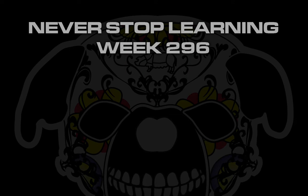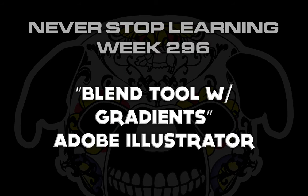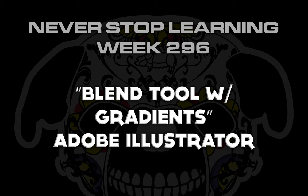Never Stop Learning Week 296, we're going to take a quick look at the Blend Tool with Gradients in Adobe Illustrator CC 2017.